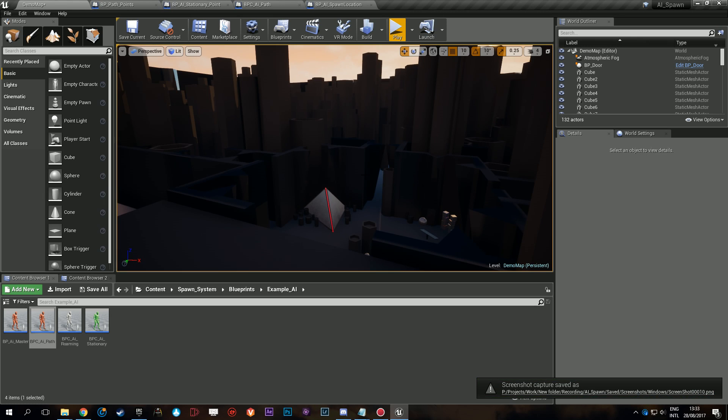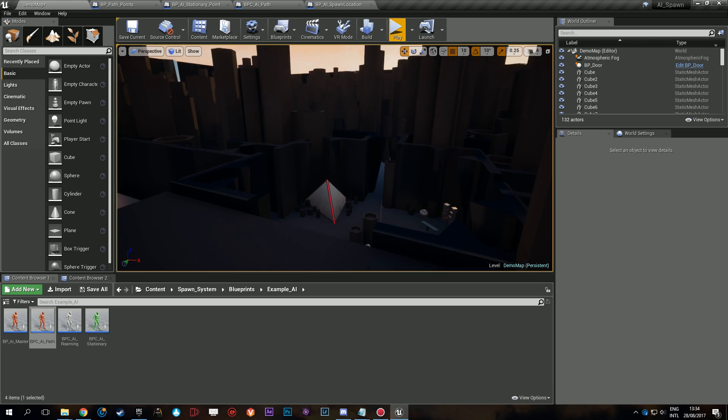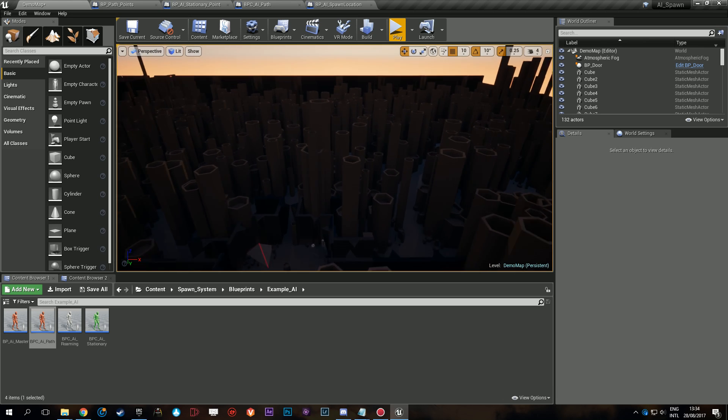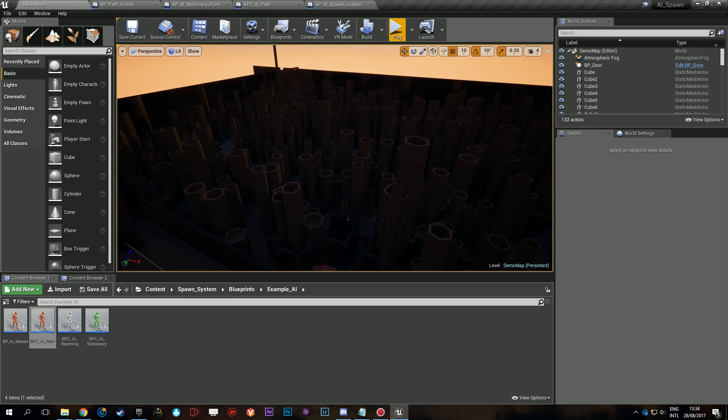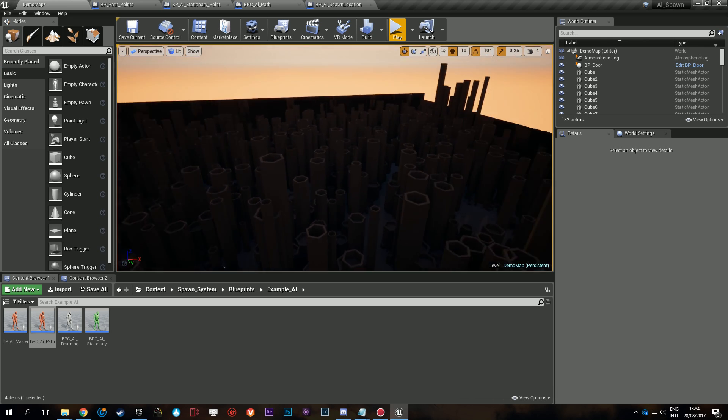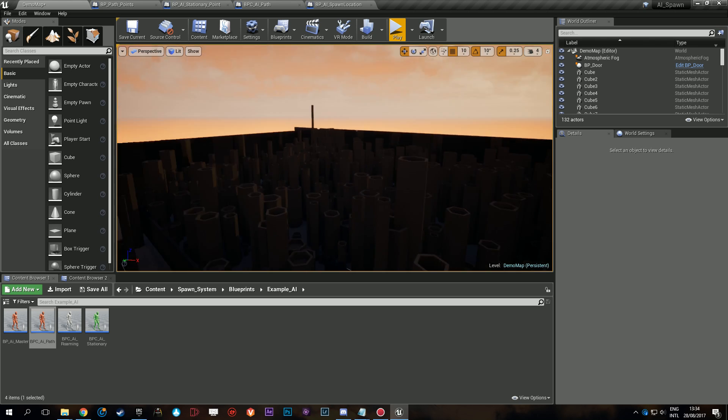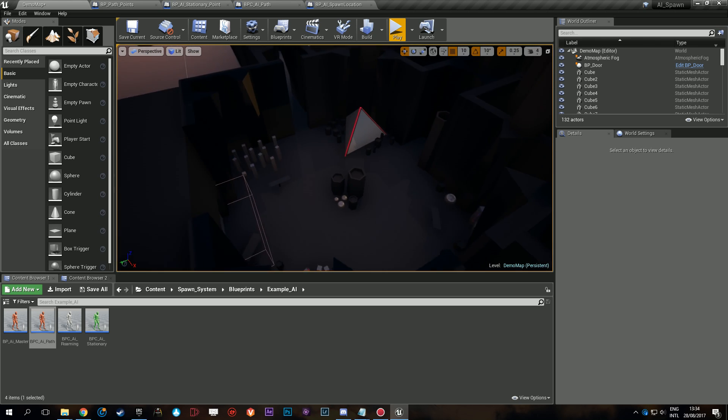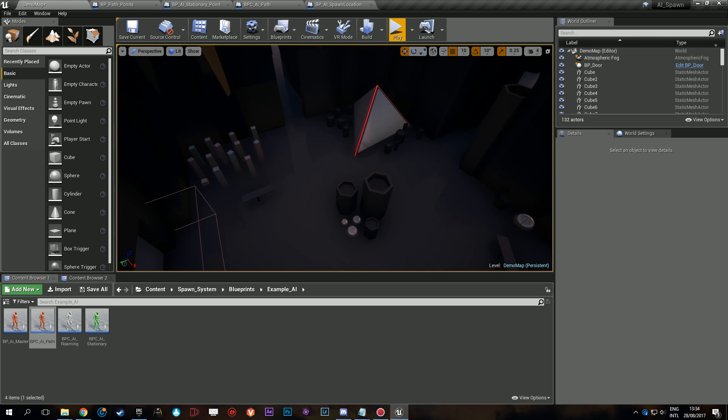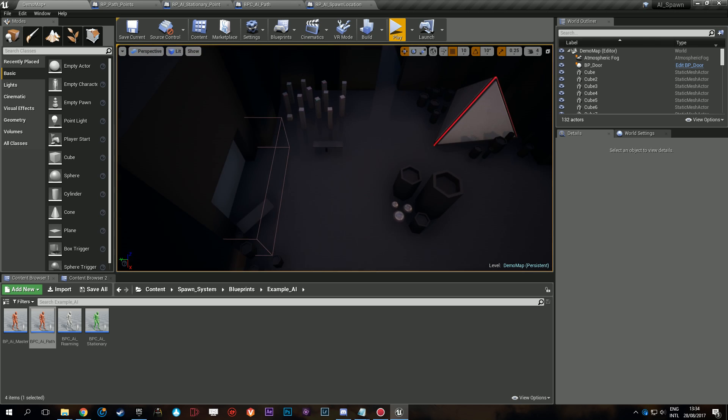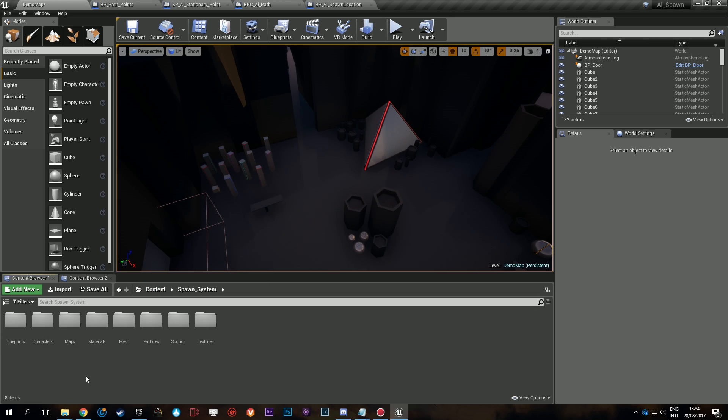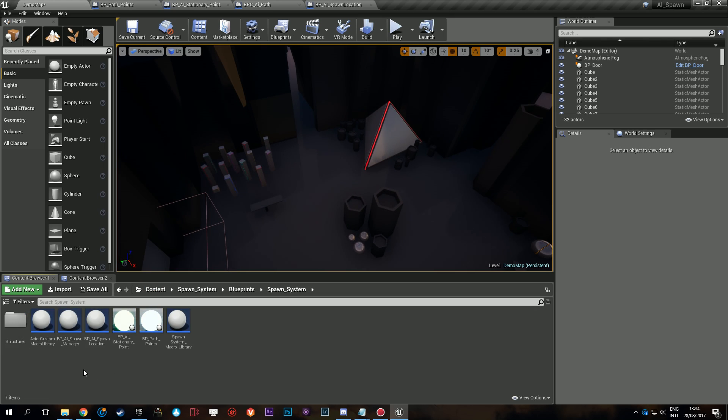Hello everyone and welcome to the demonstration level for setting up the open world spawn system in a level. We have the same level as the demo and the performance test, basically a hexagon city with a friendly base here to start. To start off, we're going to go to Spawn System Blueprints Spawn System.